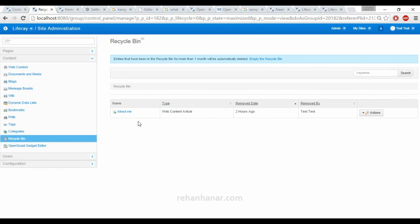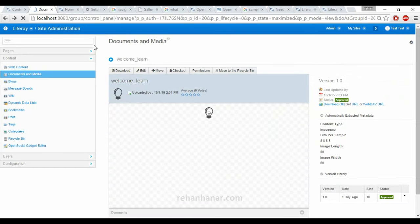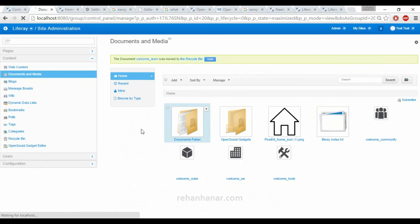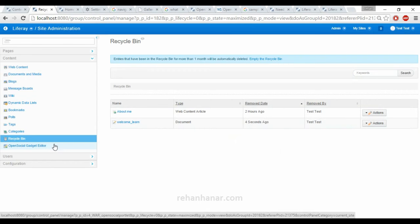Next is recycle bin. Recycle bin is the best feature in Liferay. You can't delete content directly — you should first move it to recycle bin, and from there only you can delete the content. It's like a normal system recycle bin where you can restore content directly back to the server, instead of wasting time re-uploading large content. During that time this recycle bin is very useful.